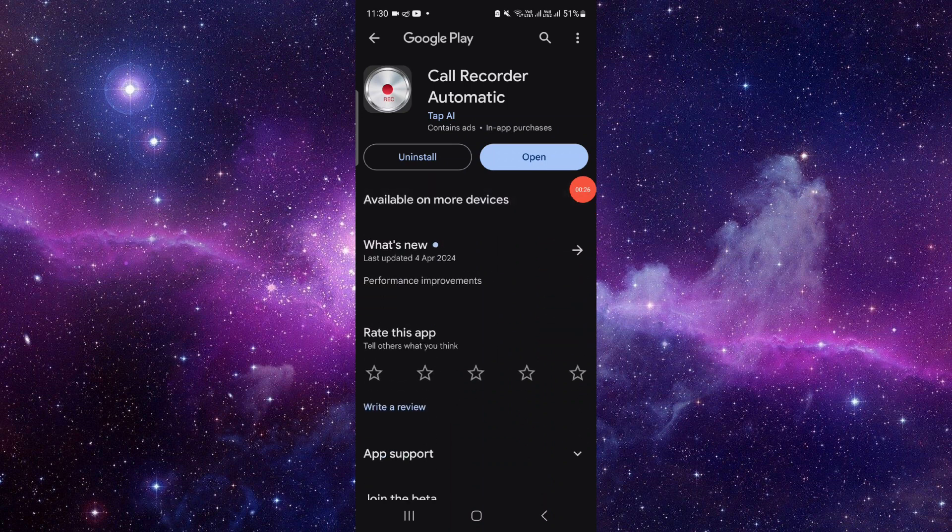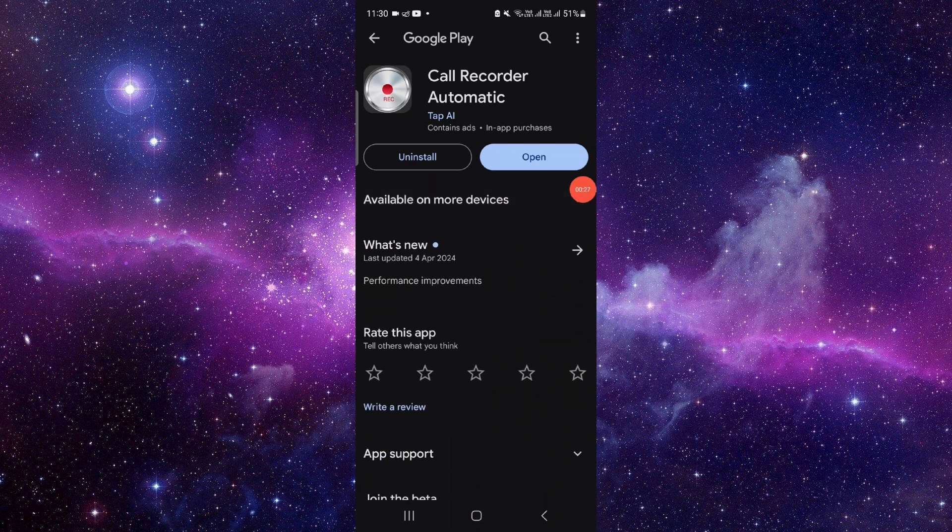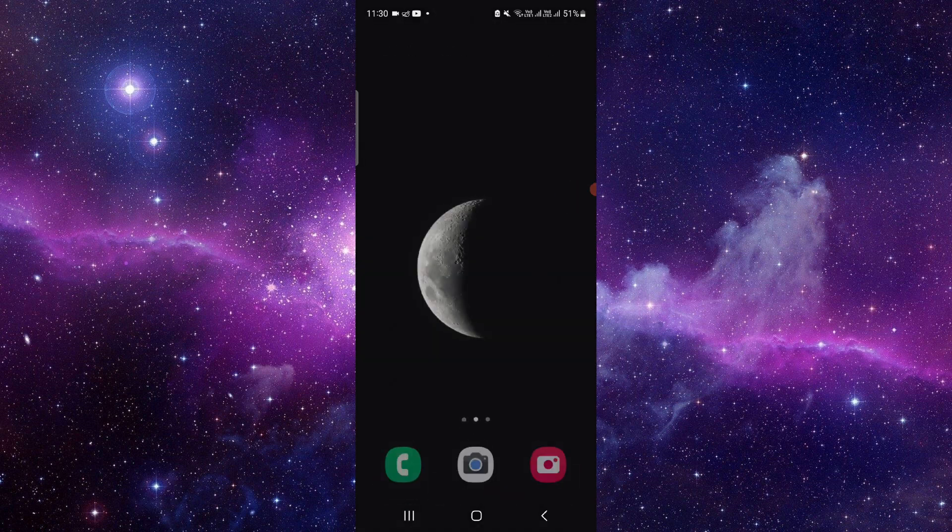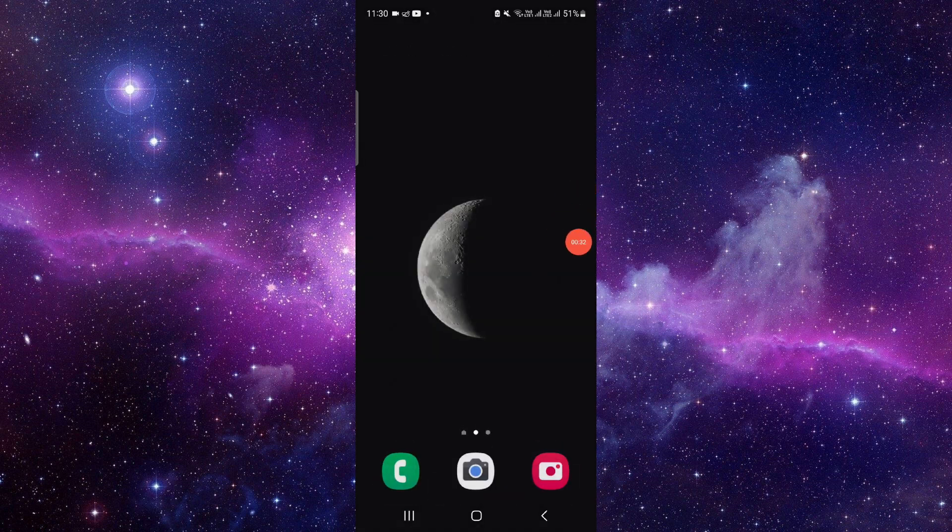And from here you can update the app and it will be fixed. So this is how to fix the call recorder app not working.